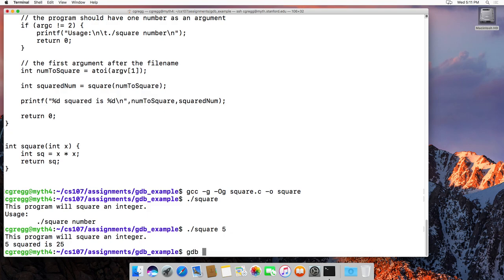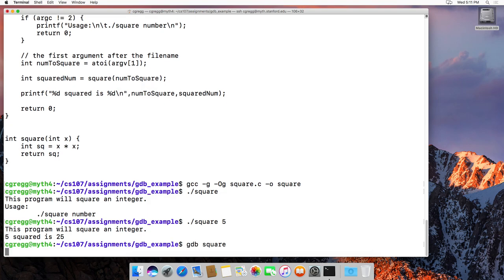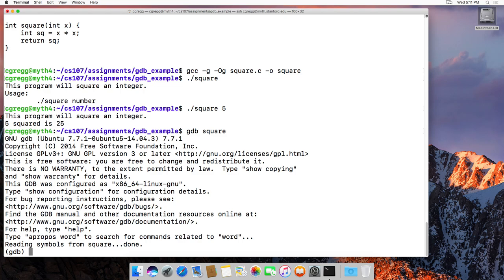We can say gdb and then square, and it will load the program up and give you information about the GNU debugger. When you see the (gdb) prompt, that's where you are in GDB, meaning you can start typing commands there.